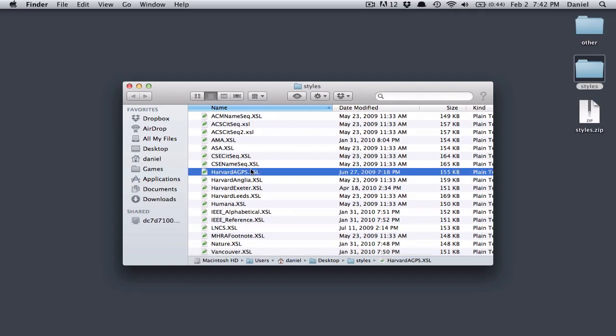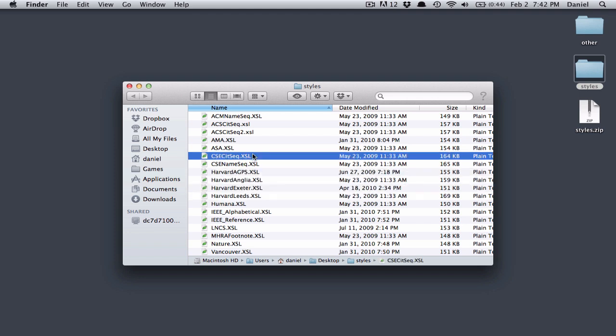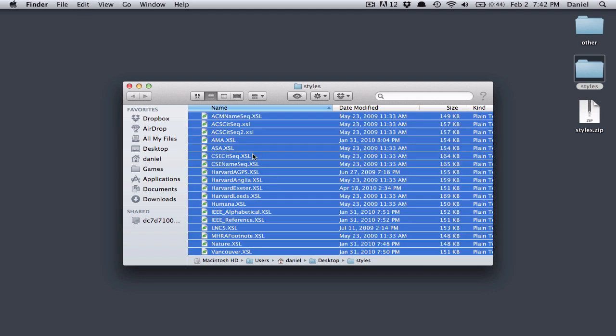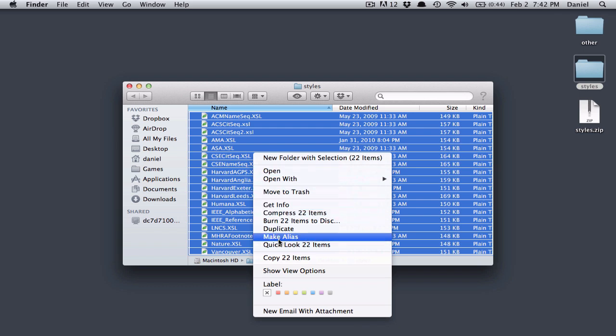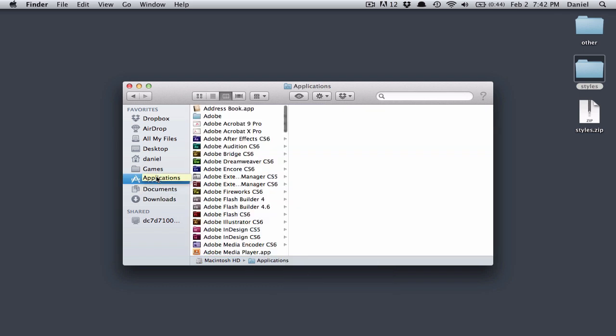Now it's up to you if you just want to copy the Harvard styles or all styles. I'll just copy all. So I'll select all and copy the items. And now I go to Applications.